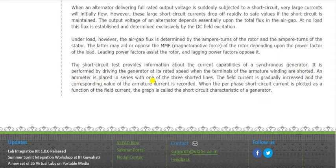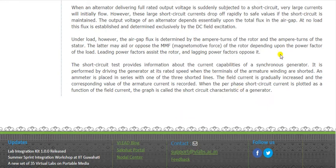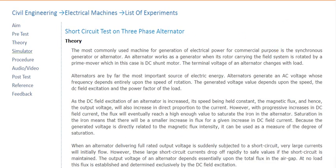The field current is gradually increased and the corresponding value of armature current is recorded. A graph is then drawn between field current on the x-axis and armature current on the y-axis. When the per-phase short circuit current is plotted as a function of the field current, the graph is called the short circuit characteristics of the generator.